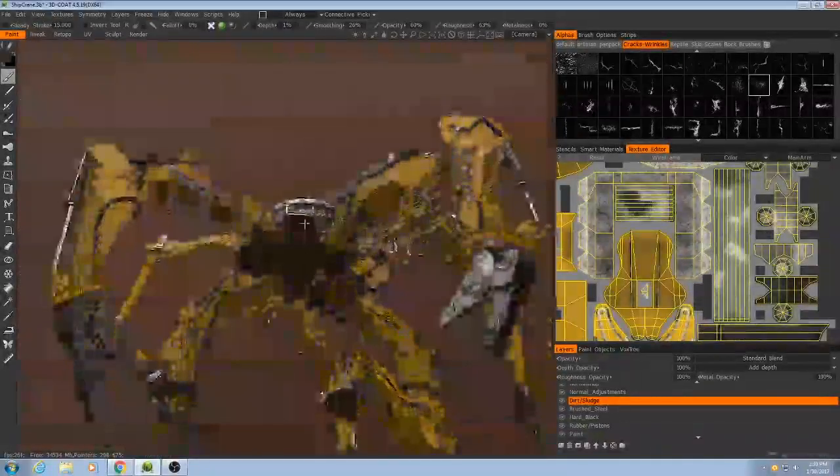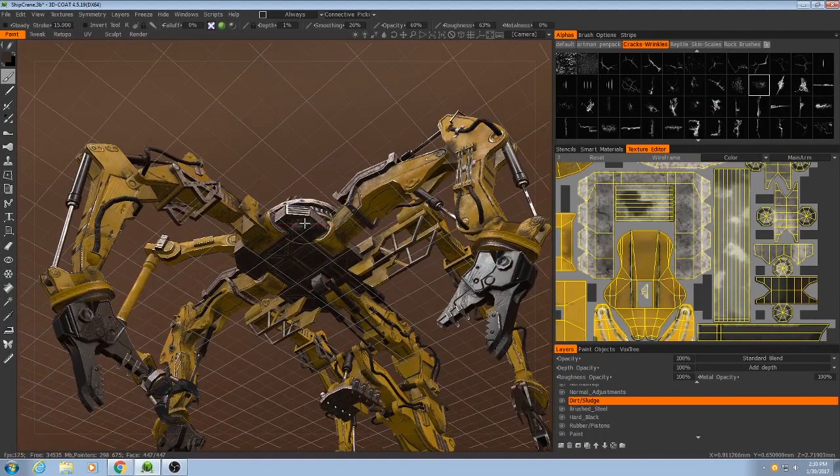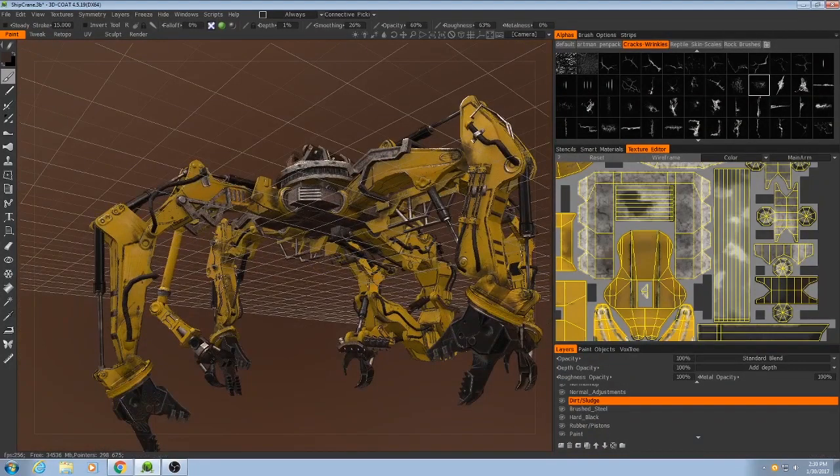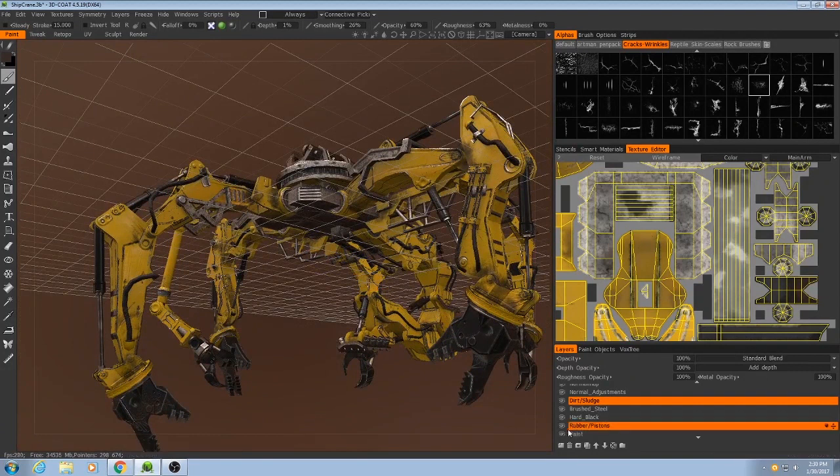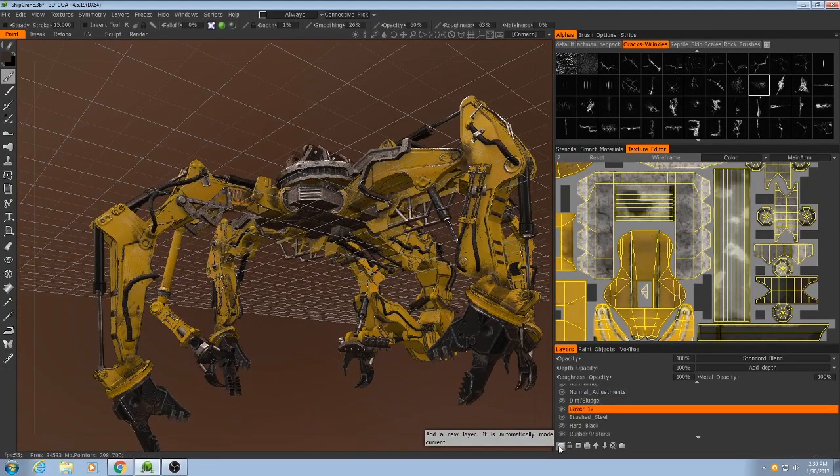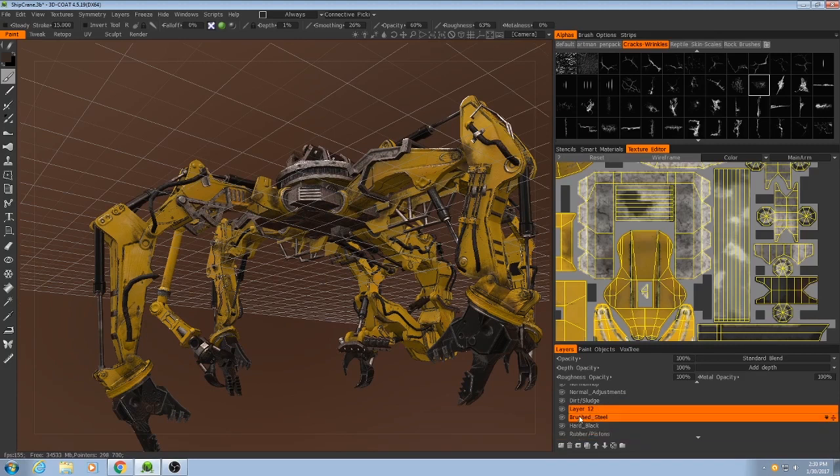Alright, it's looking pretty good. Just one more thing I'm going to do to it. Underneath the dirt layer, I'm going to add another layer, I'm going to call it Logo.